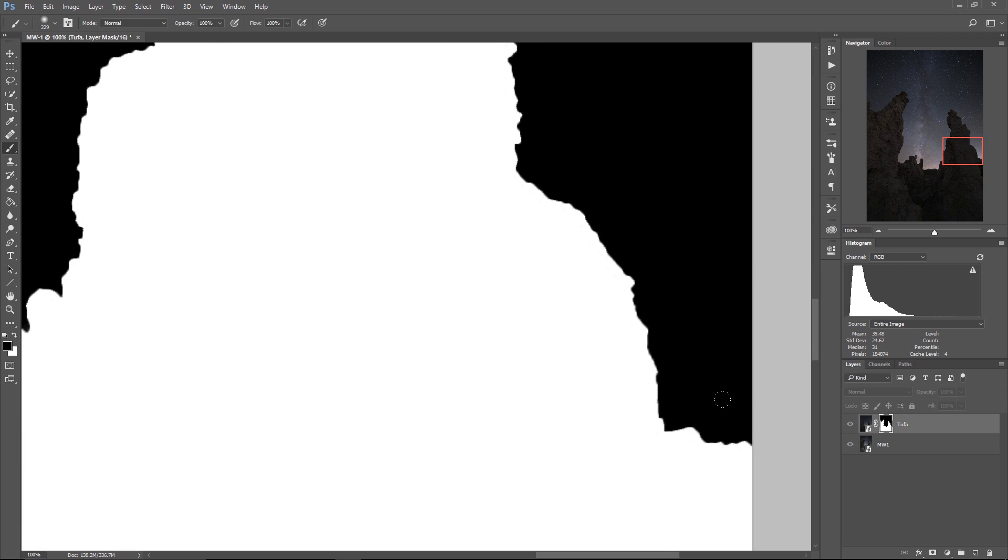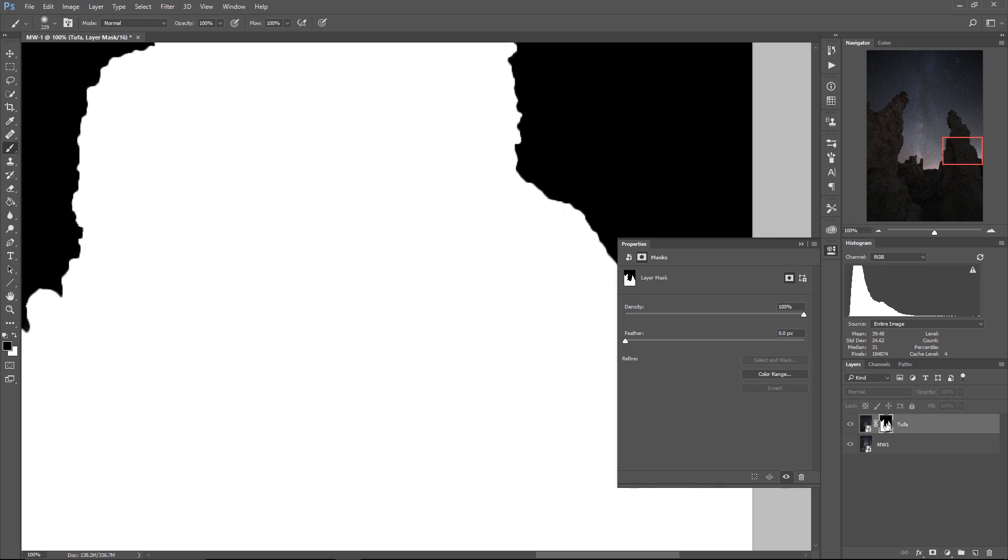if you find that your mask is too sharp, if you double-click on it, on the layer mask thumbnail, you can adjust the feathering of the mask like this. You can see it gets nice and soft.